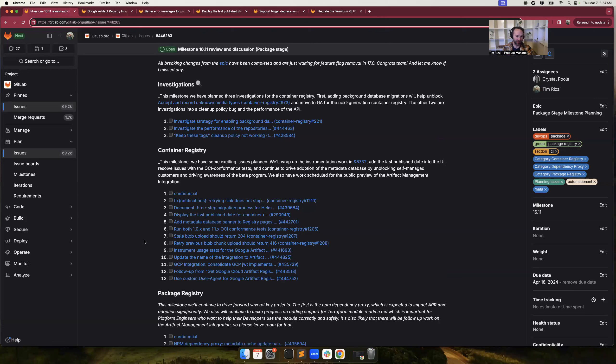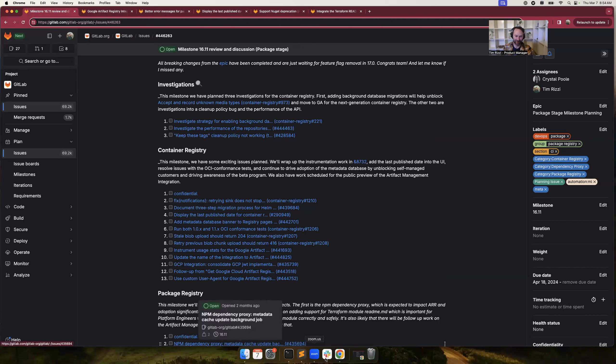Finally, we are working on ensuring that the Terraform modules readme are included in the API response for the Terraform registry. This milestone will work on that, and the subsequent issue will be adding them to the user interface.